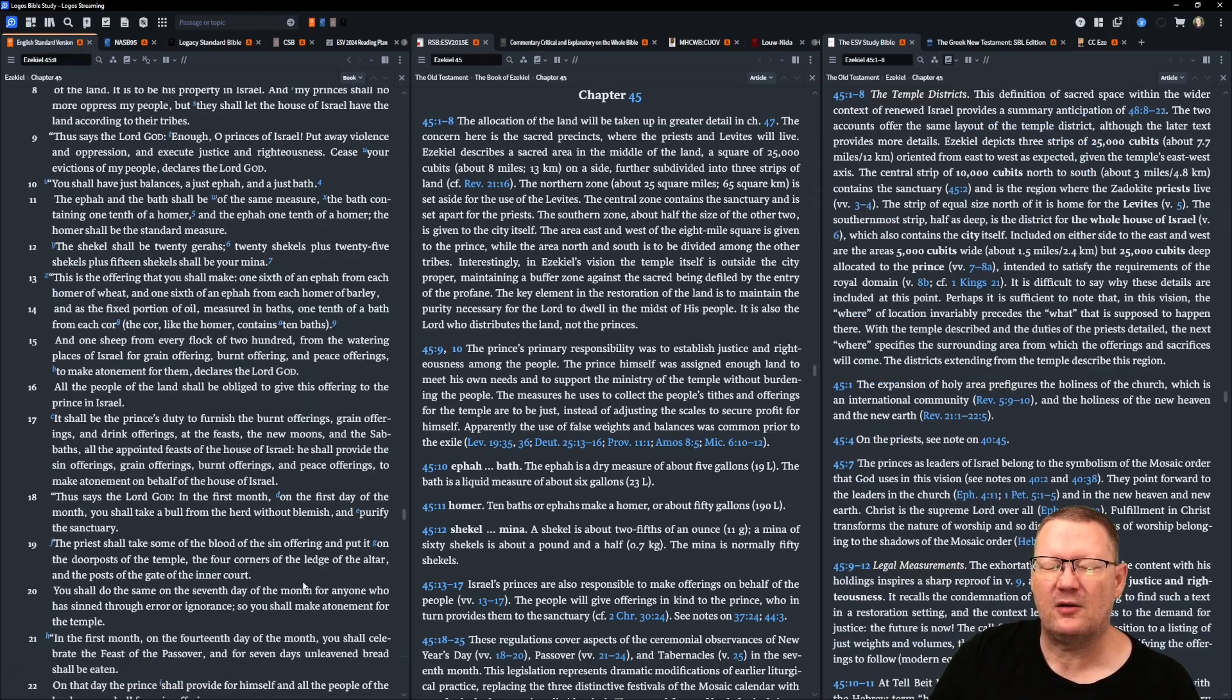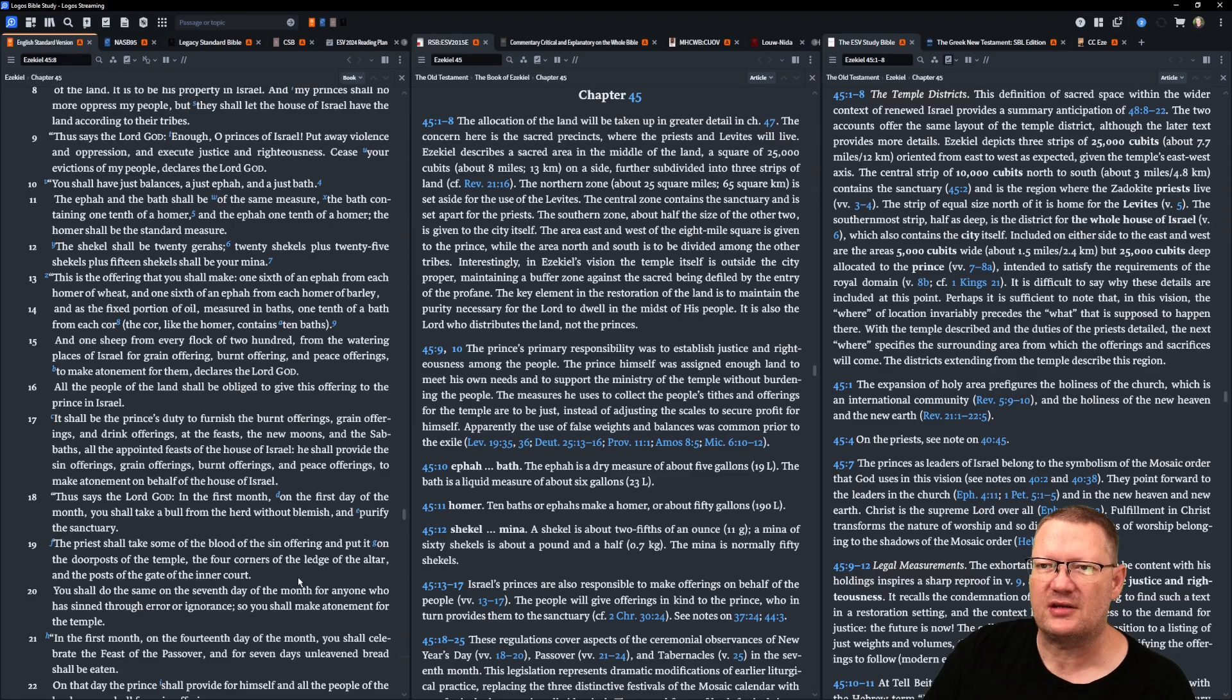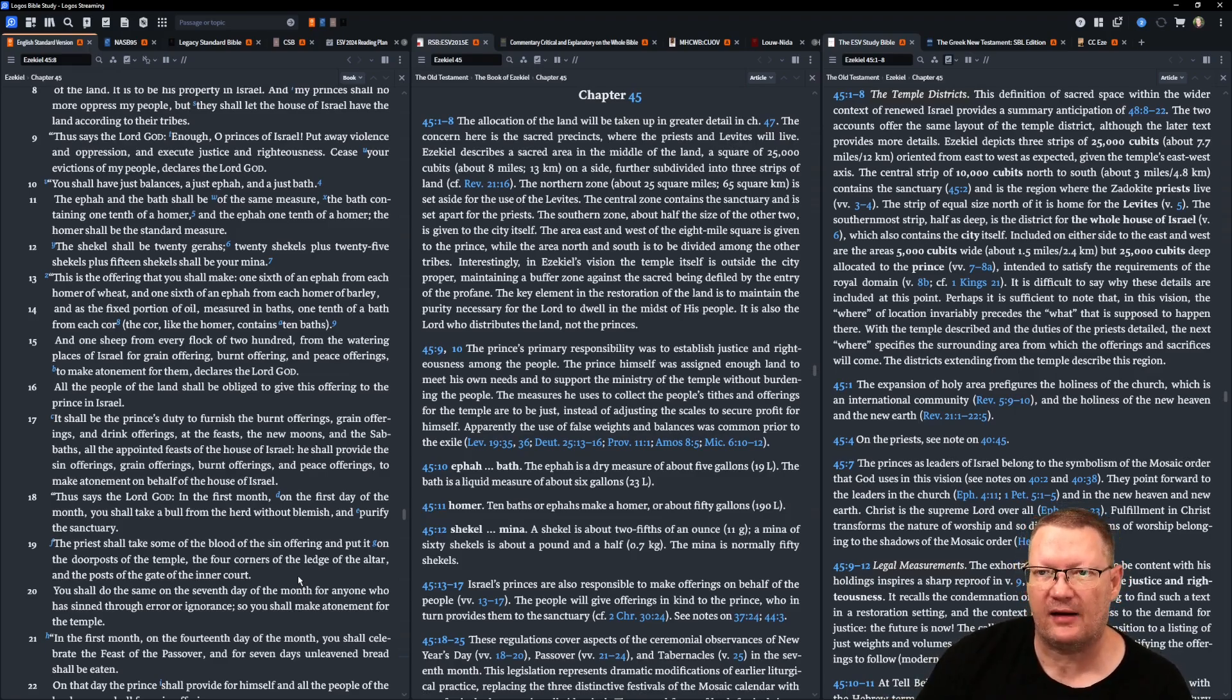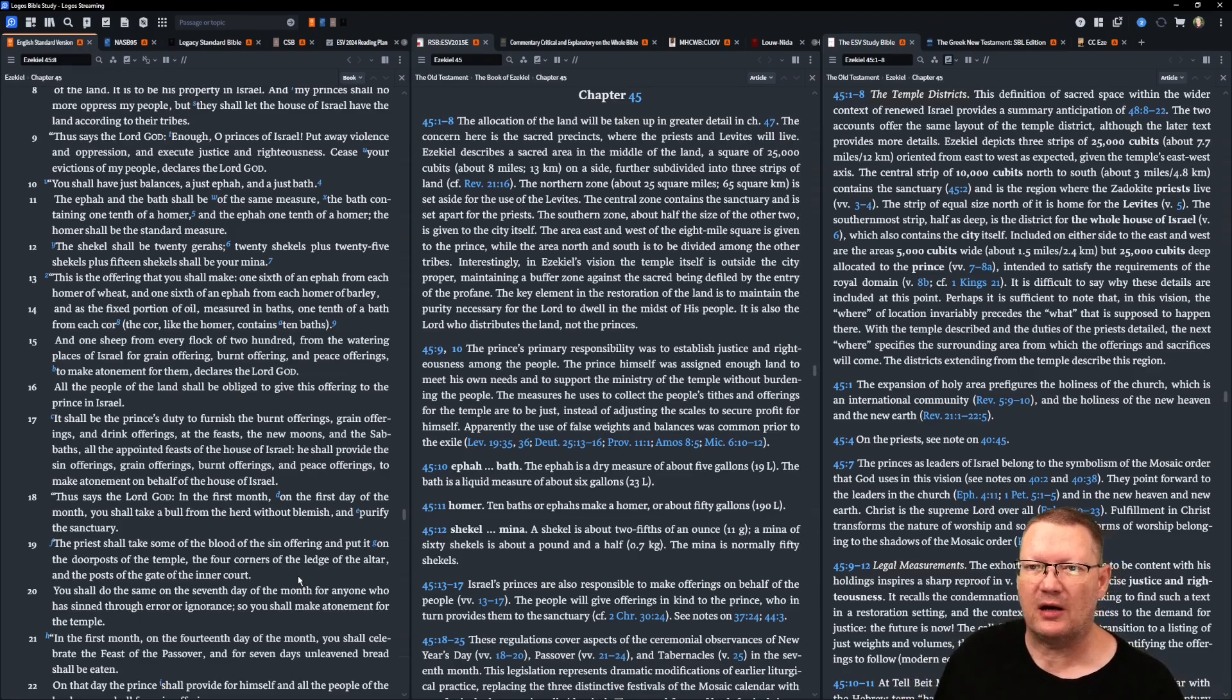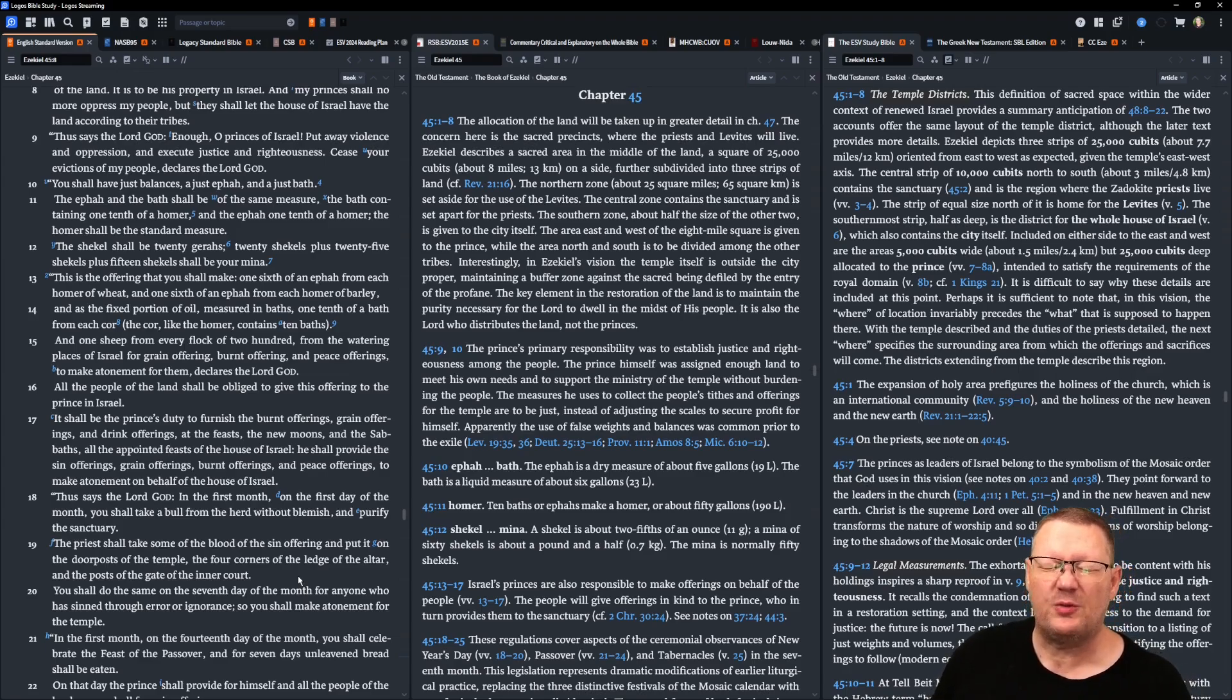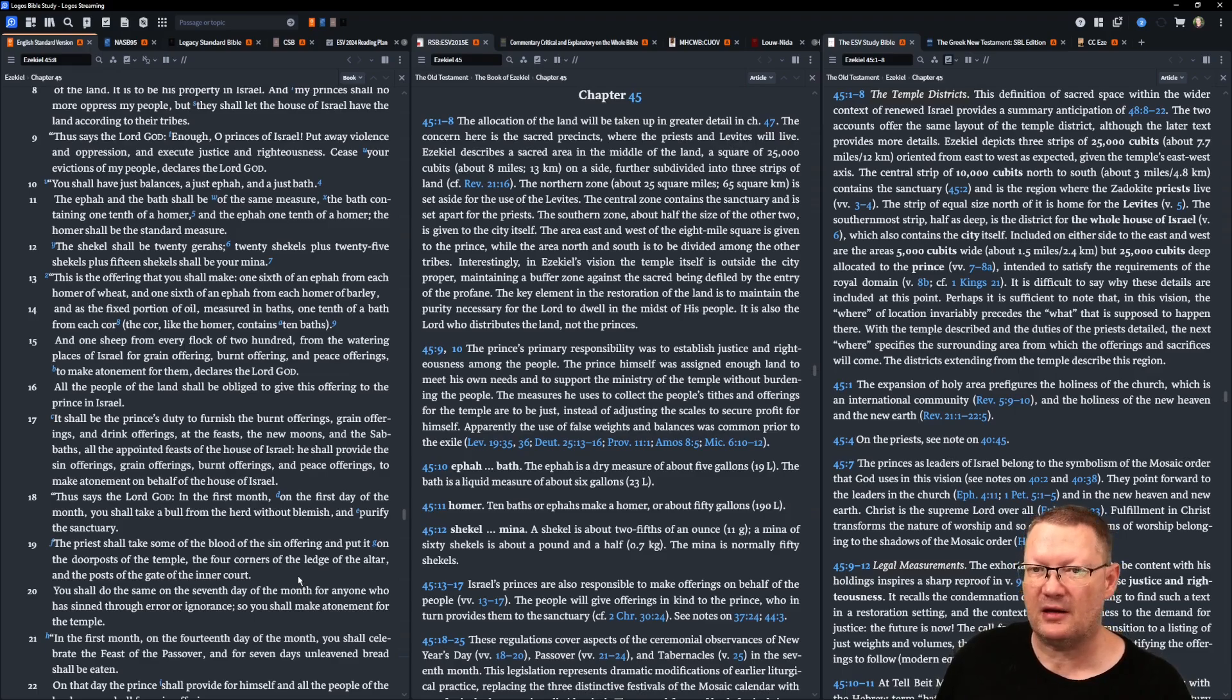Thus says the Lord Yahweh, Enough, O princes of Israel! Put away violence and oppression, and execute justice and righteousness. Cease your evictions of my people, declares the Lord Yahweh. You shall have just balances, a just ephah and a just bath. The ephah and the bath shall be of the same measure, the bath containing one-tenth of a homer, and the ephah one-tenth of a homer. The homer shall be the standard measure. The shekel shall be twenty geras. Twenty shekels plus twenty-five shekels plus fifteen shekels shall be your mina.